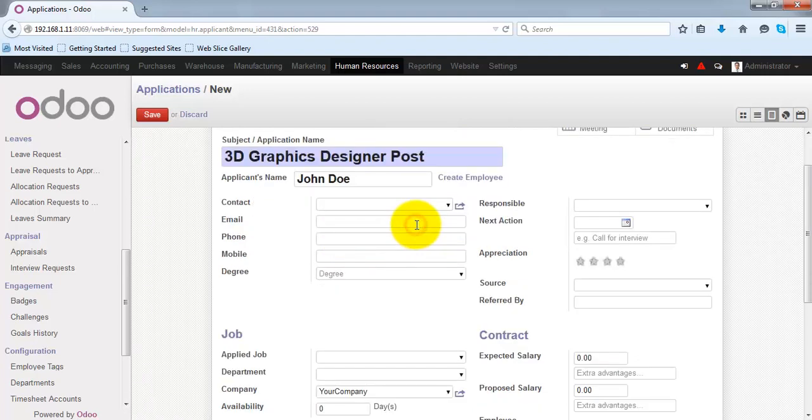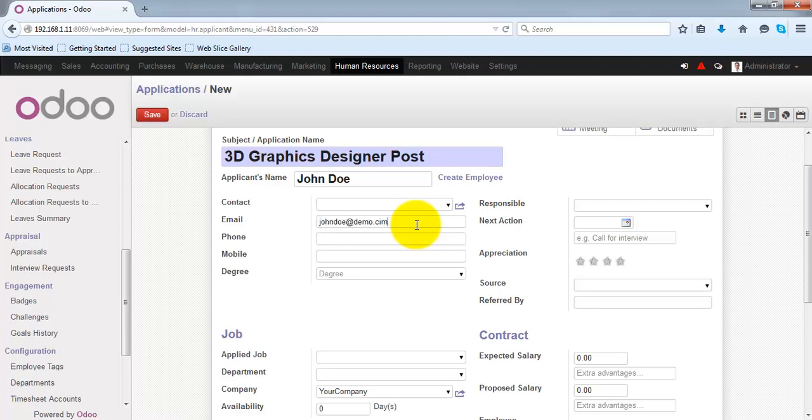You can provide the email ID of the applicant, the phone number, and the mobile number.